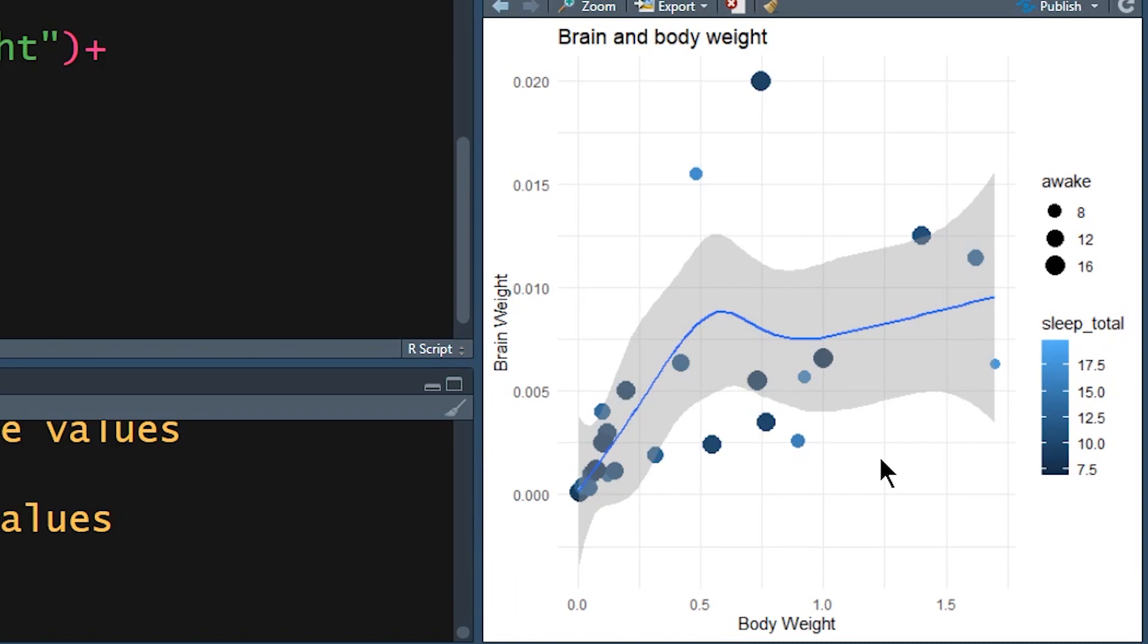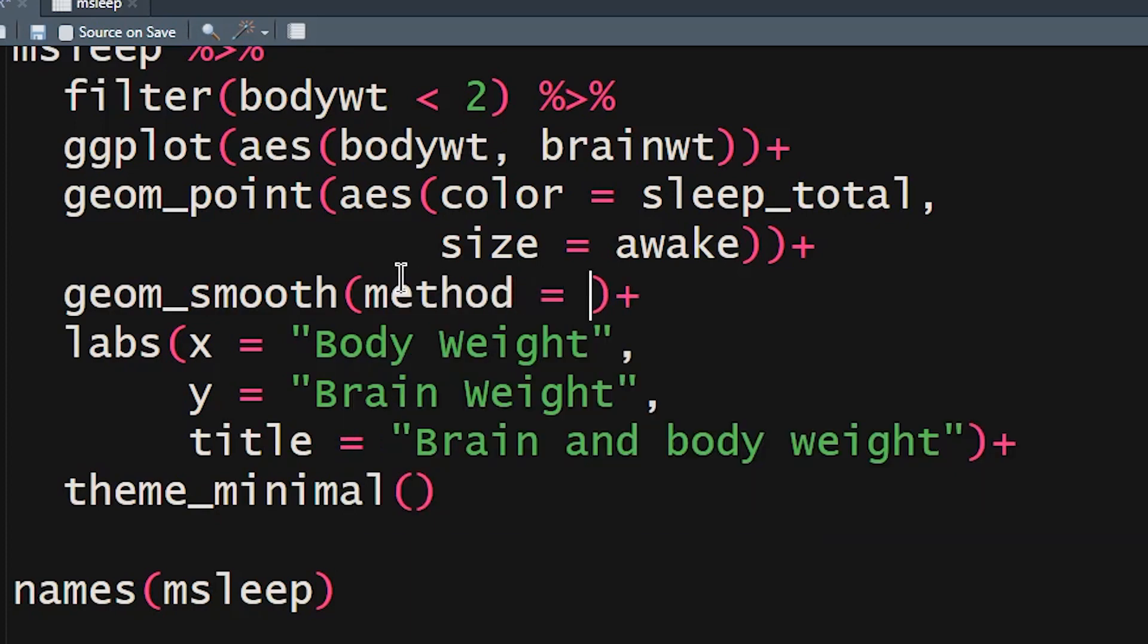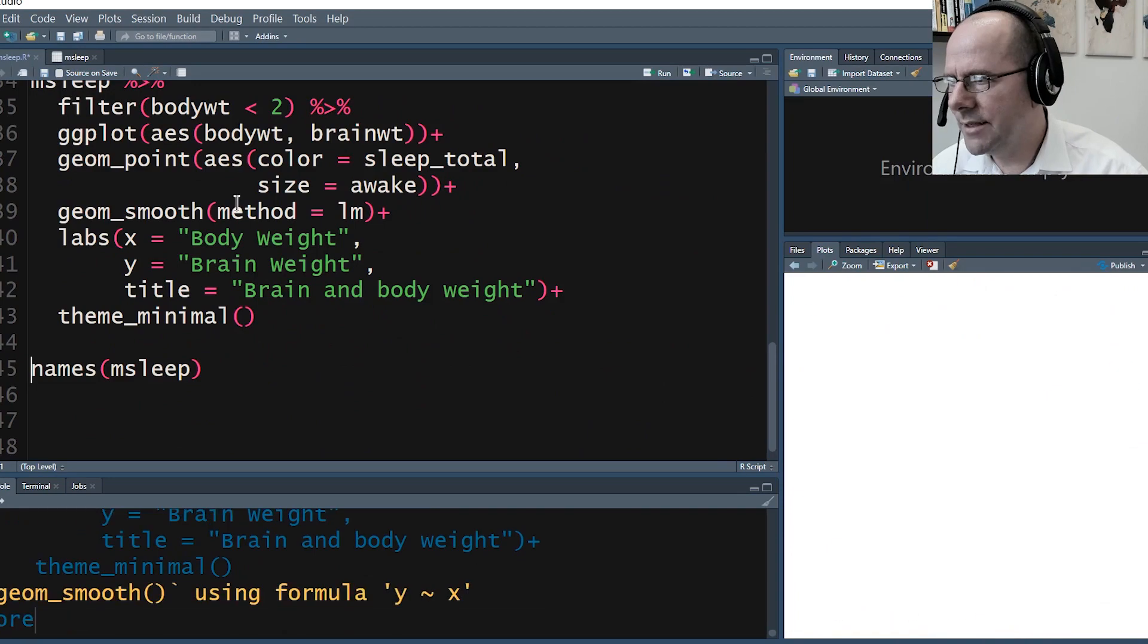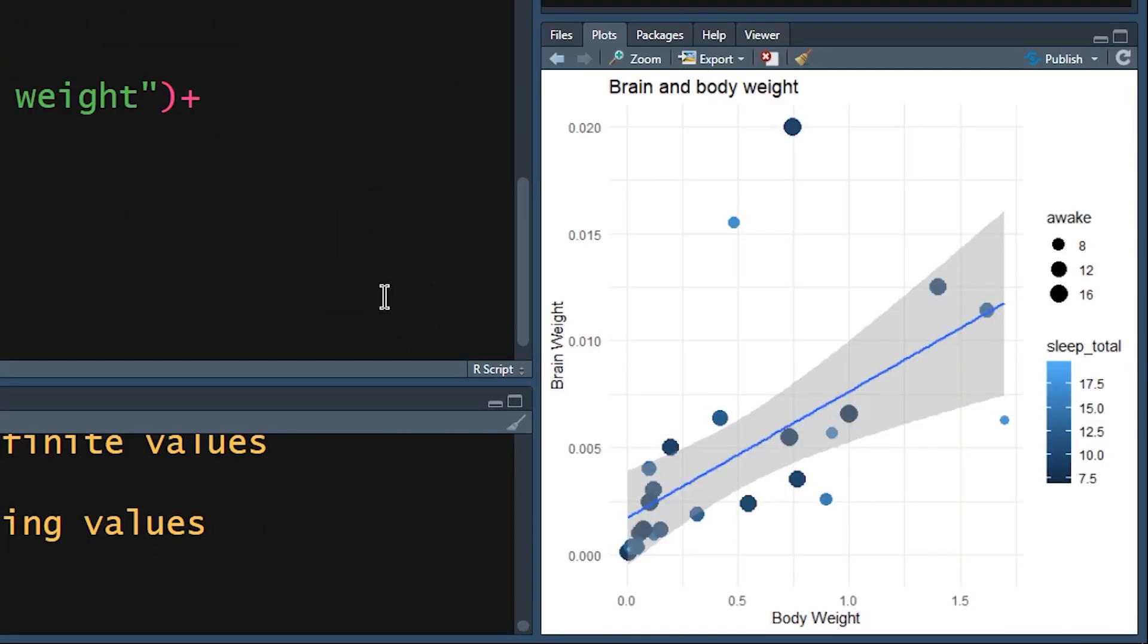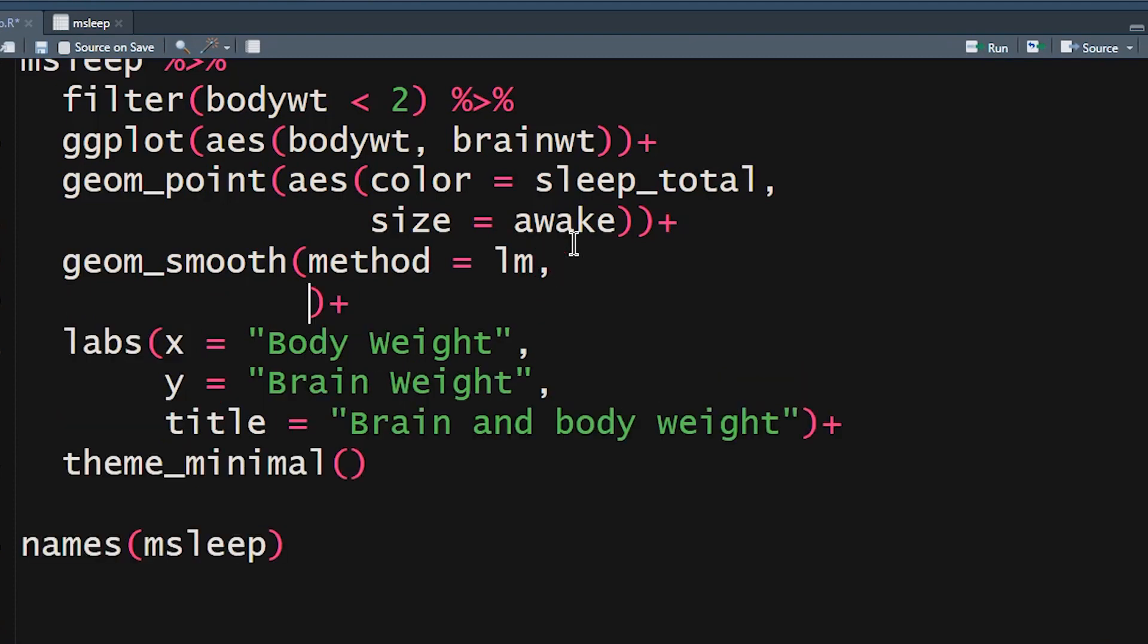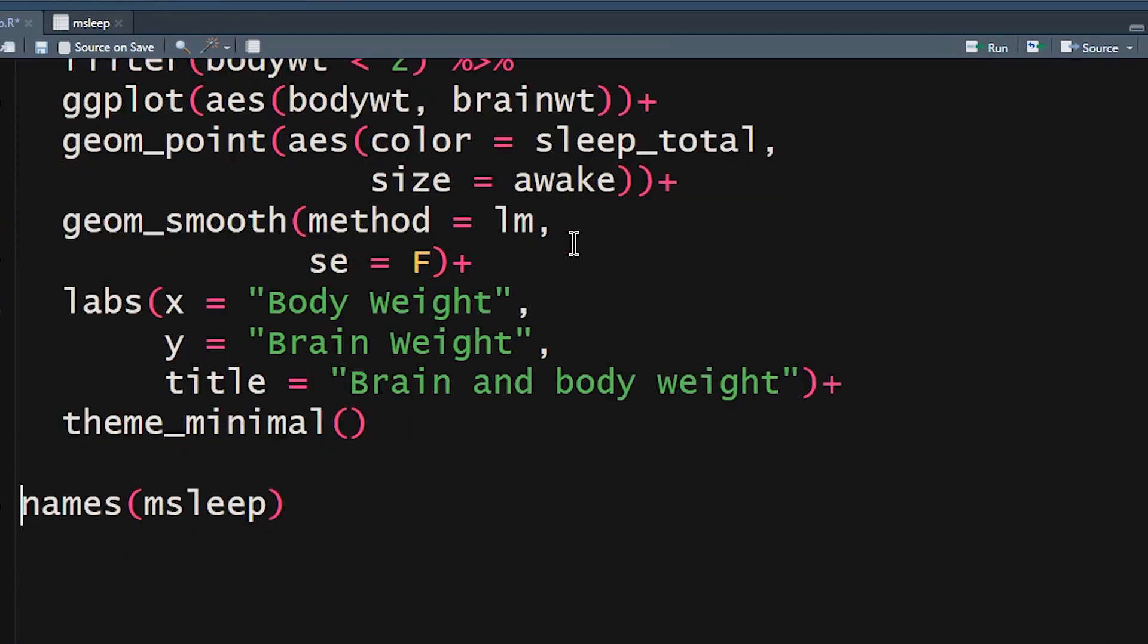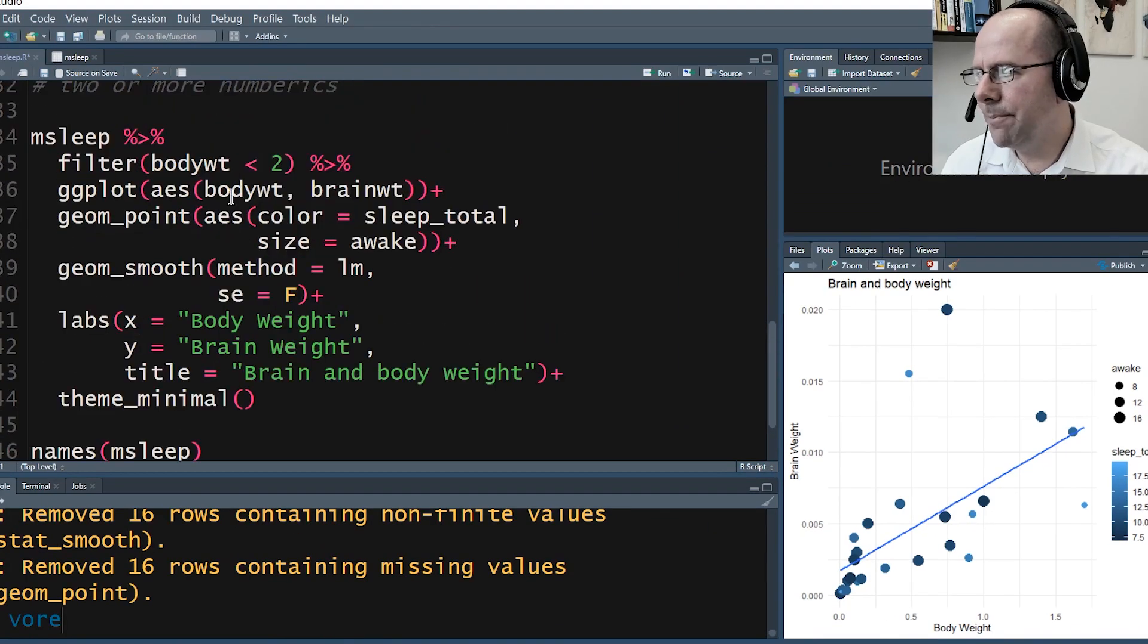We can see that there's some element of a relationship between body weight and brain weight - we would have expected that to be the case. If we want to see this geom_smooth, we could say method equals linear model, and that's going to give us the least squared line. If we wanted to, we could say standard error equals false, and it's going to take away the standard error band. That's a nice little plot.